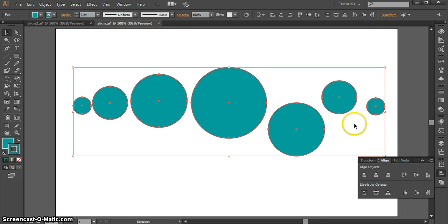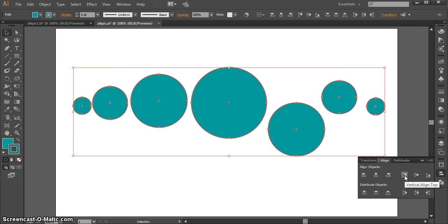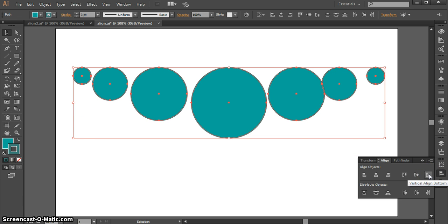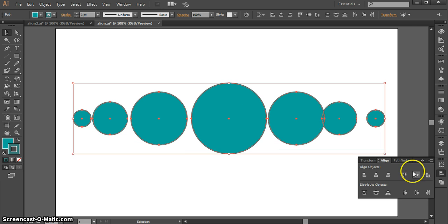So I'm going to select everything, and in this case I can align them vertically to the top. I could also align them vertically to the bottom, or I could align them to the center, and they'll all go to the center.